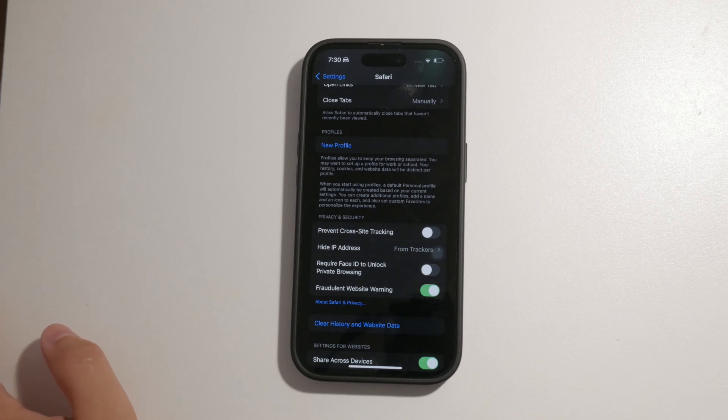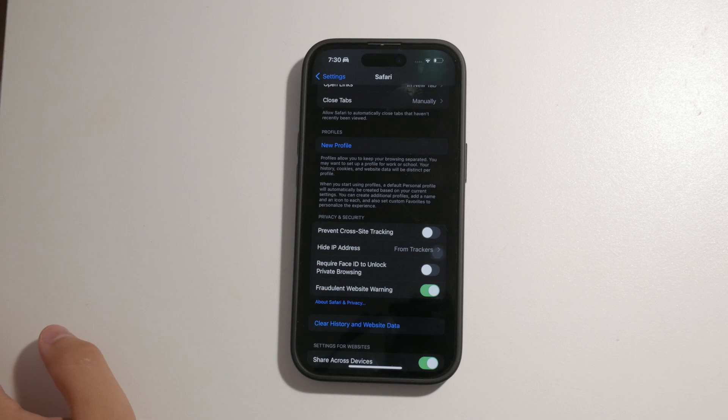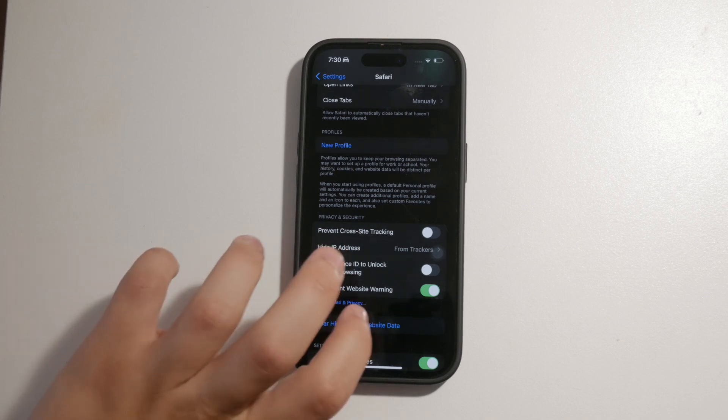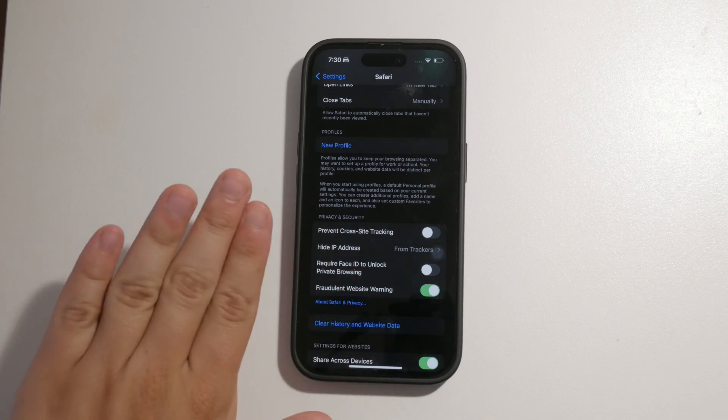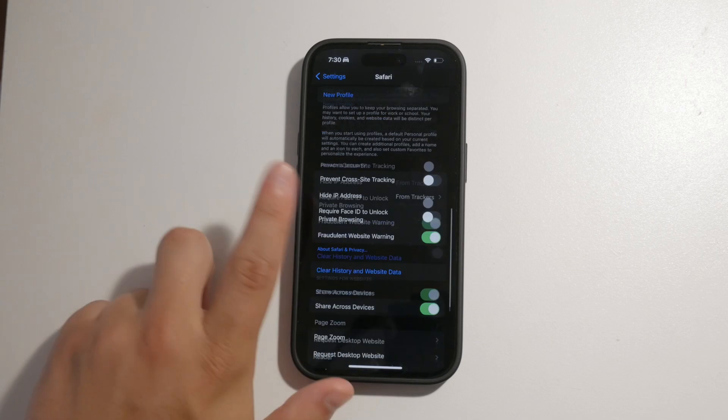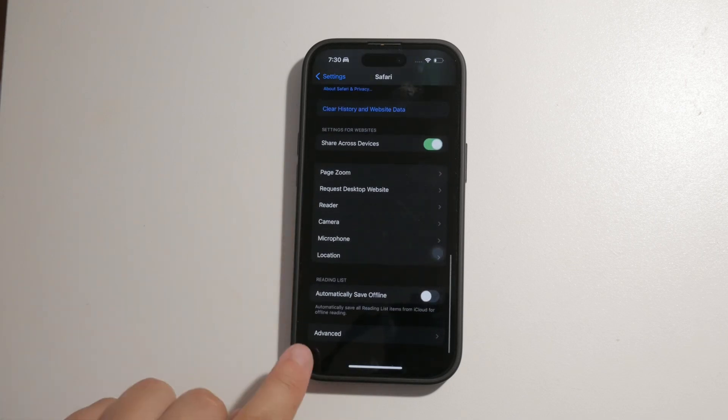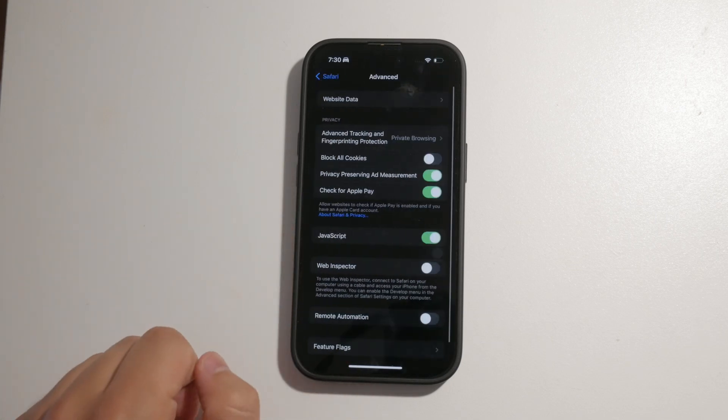If you want to take it a step further, you can choose to block all cookies. To do this, stay in the Safari settings and scroll down to advanced. Tap on website data and then select block all cookies.